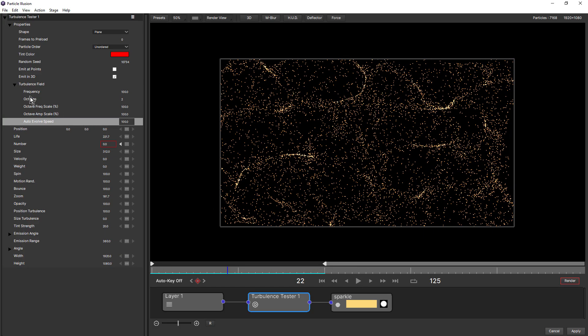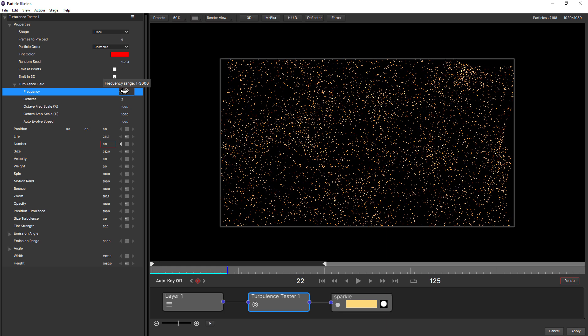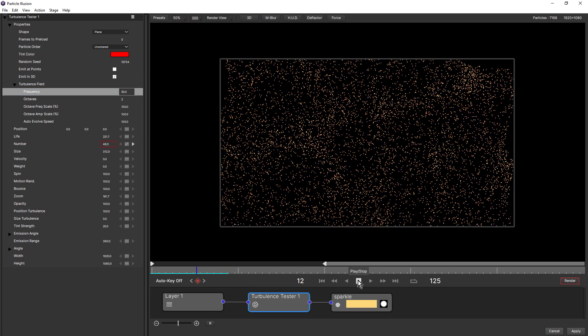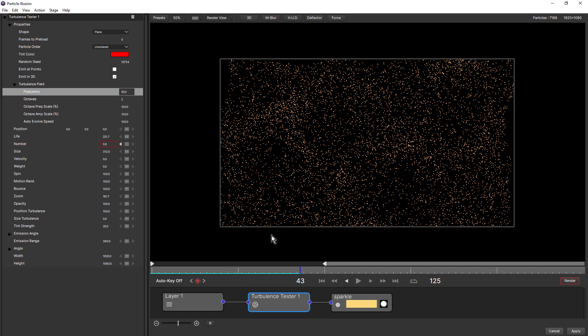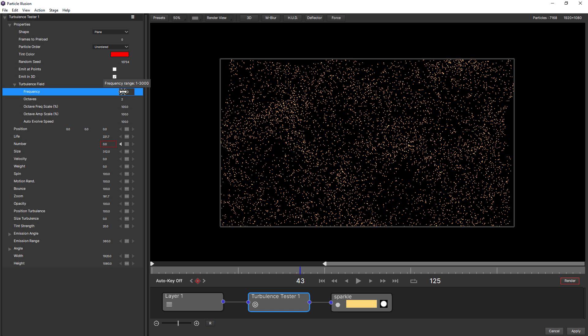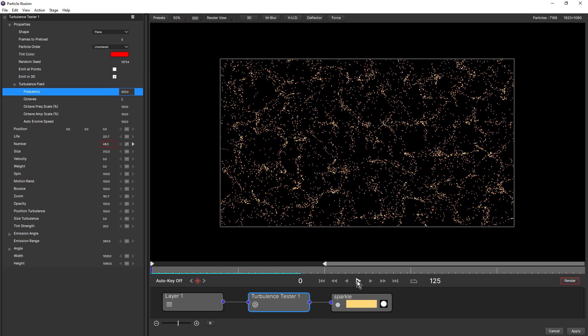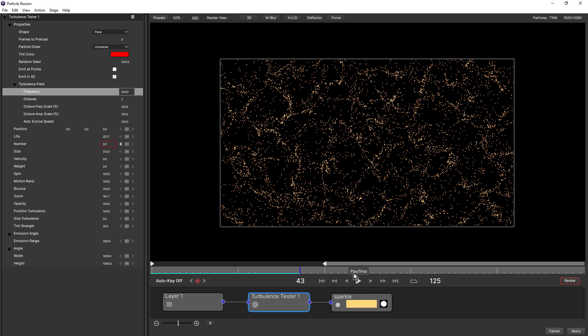Other settings under turbulence field include frequency. Frequency adjusts the size of the noise pattern. So a smaller number gives us a larger pattern, and a larger number gives us a smaller pattern.